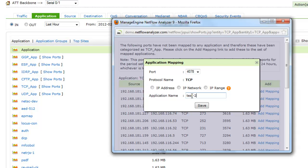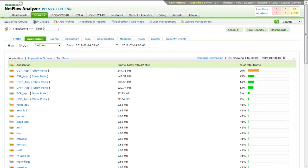Now, the next flow onwards will be classified with the given application name and thus helping us to monitor the needed application in NetFlow Analyzer.